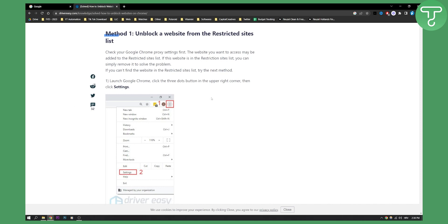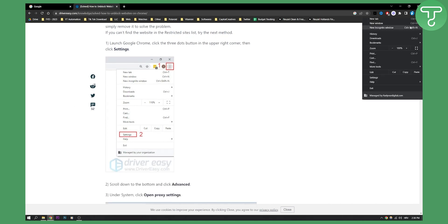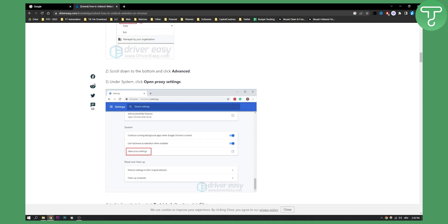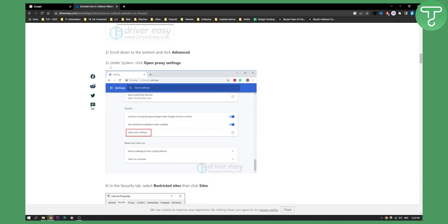First of all you will need to go to Settings, which is right here, then Settings, and then scroll down to where it says Advanced and click on Advanced. Then under System you will need to click Open Proxy Settings.